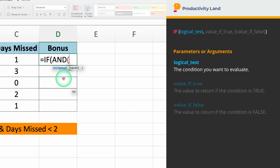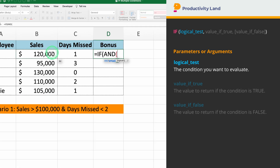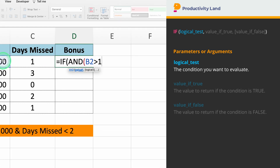So, if you type equals IF and then the AND function, Excel will know to test multiple conditions and only return true if all conditions are met. The first condition we need to enter is the sales. We want to check if the sales, which is in cell B2, are greater than $100,000. So, if you type B2 greater than $100,000, Excel will test this condition.